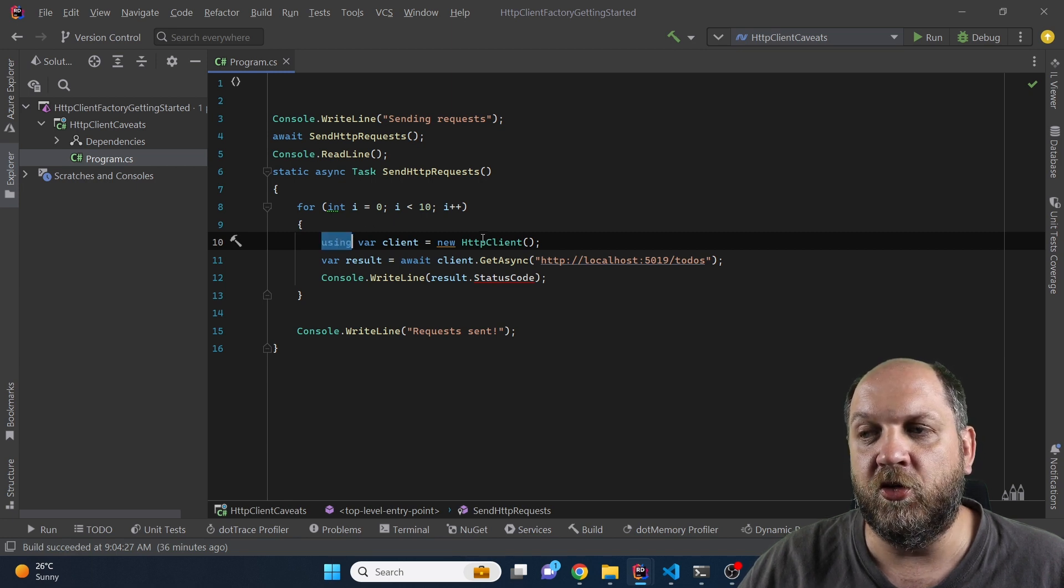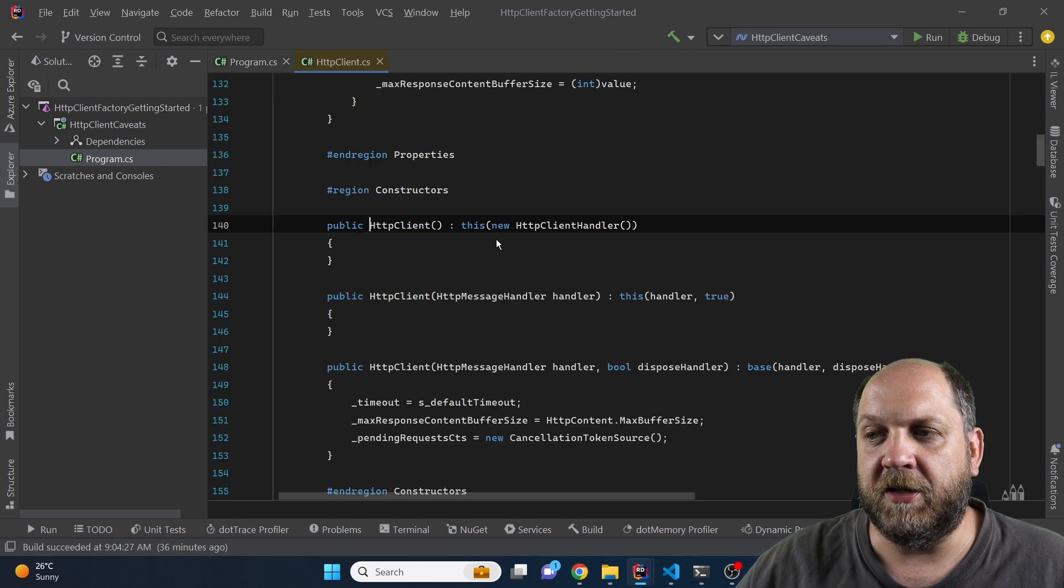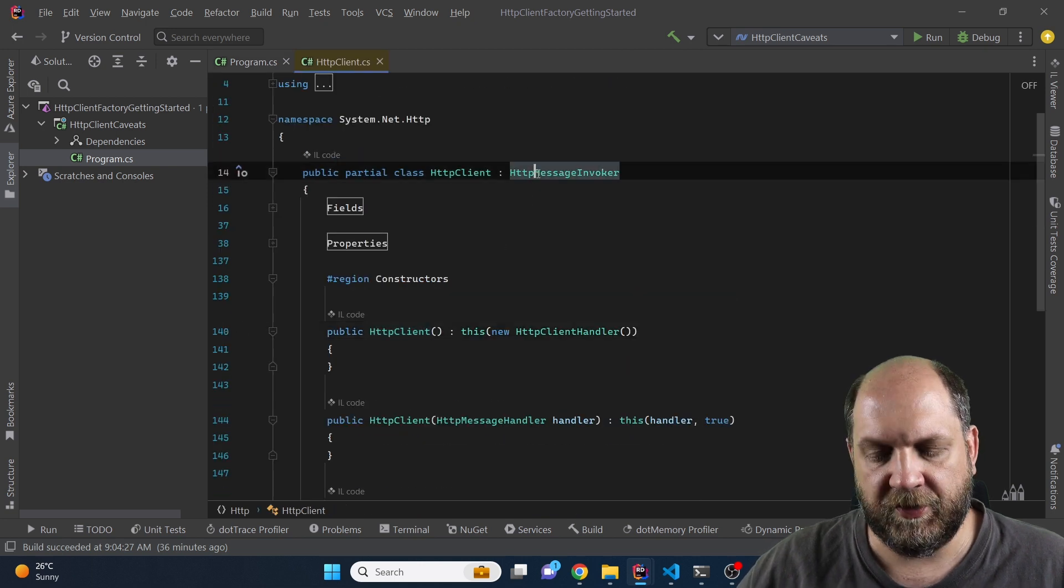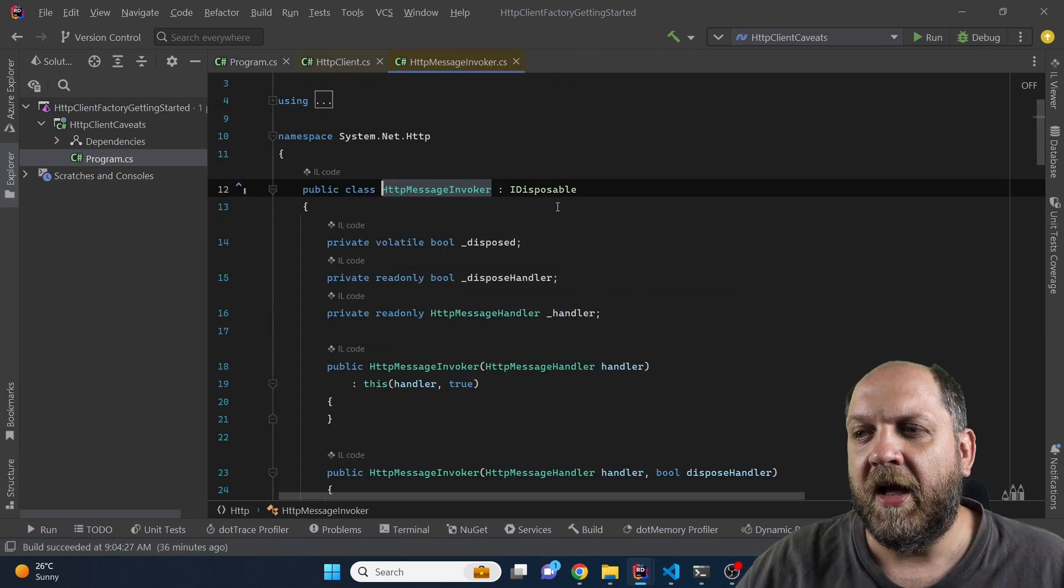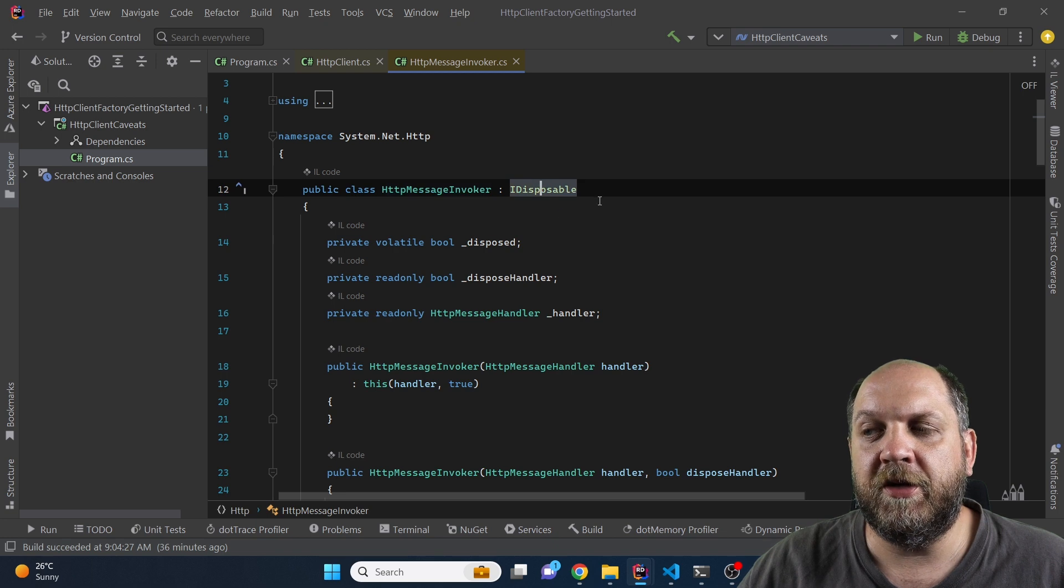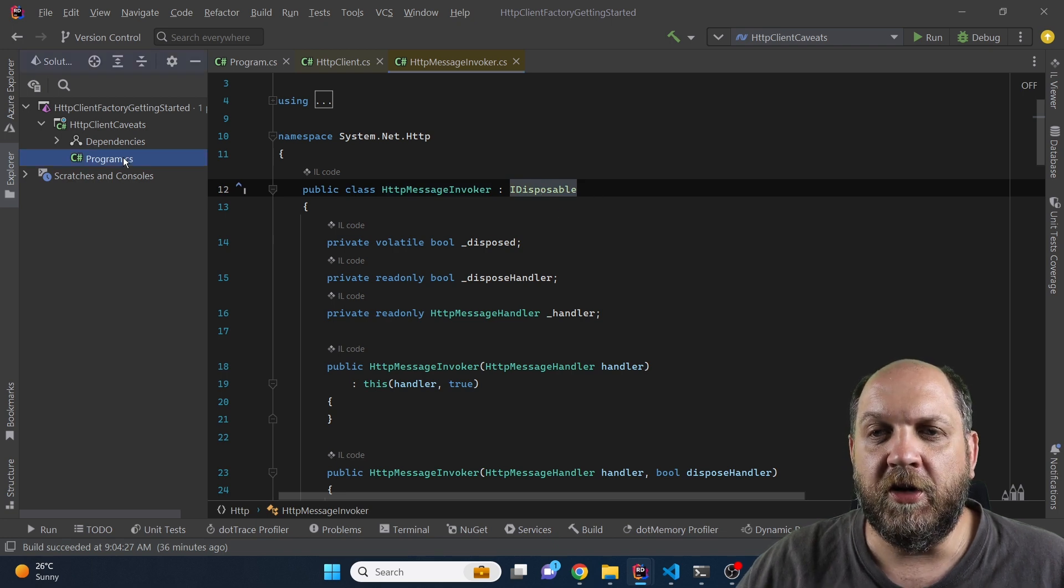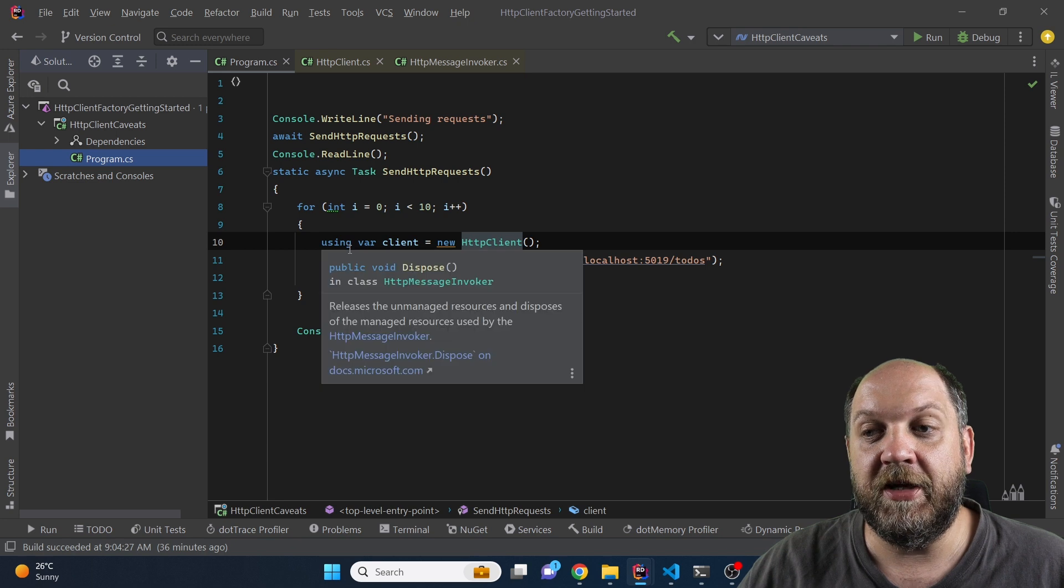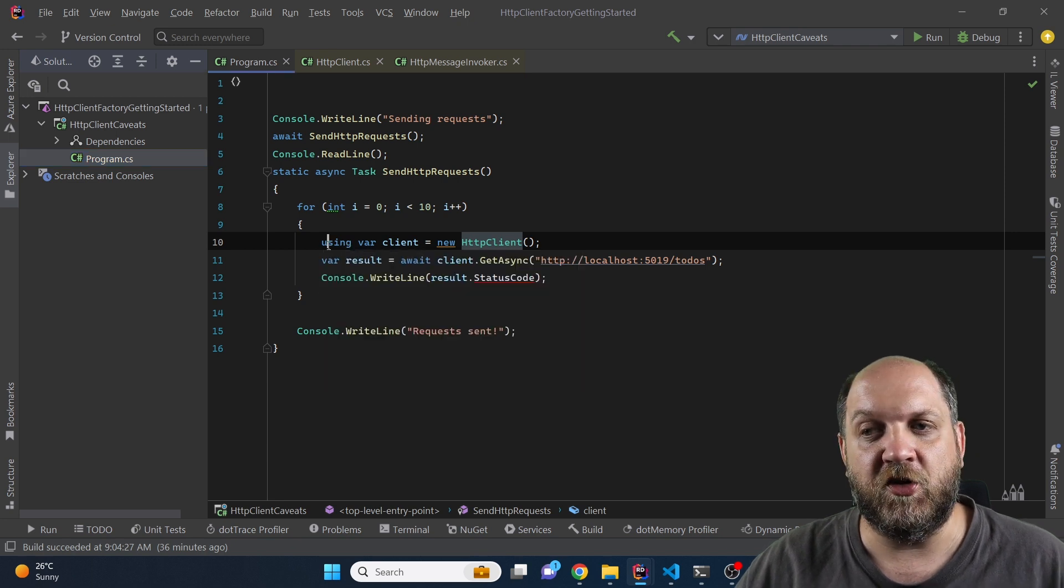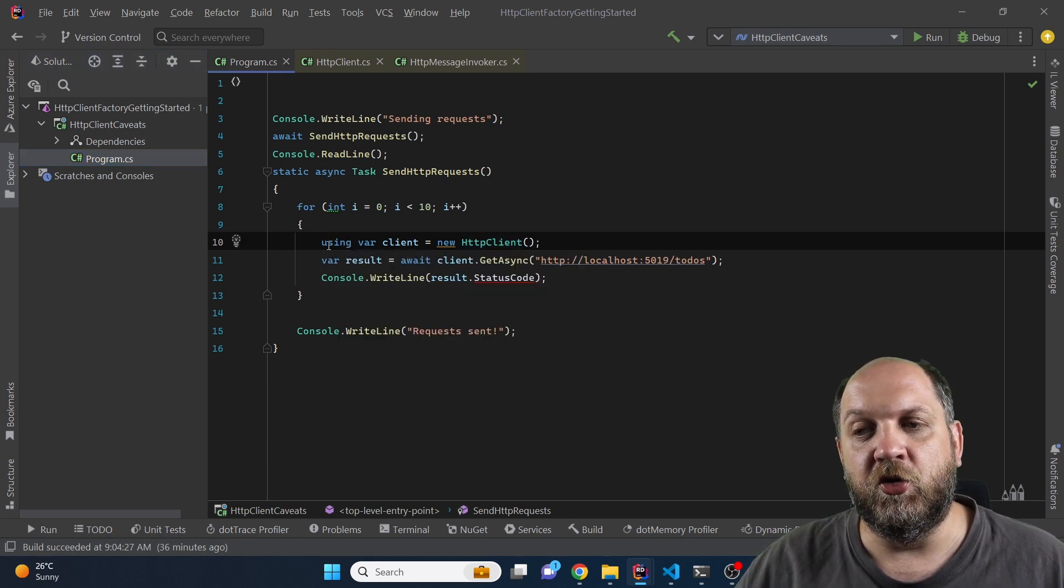So we wrap it into using and if we take a look at the HTTP client we see that it inherits HTTP message invoker and this implements IDisposable. So theoretically we would be tempted to say hey this is the right way to use an IDisposable, wrapping it in using.